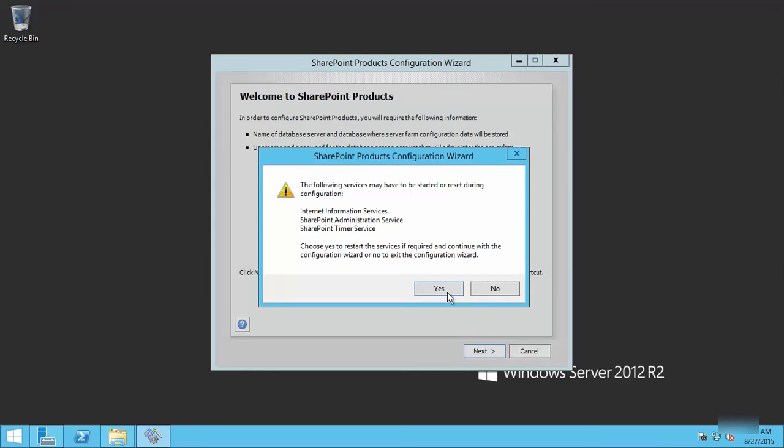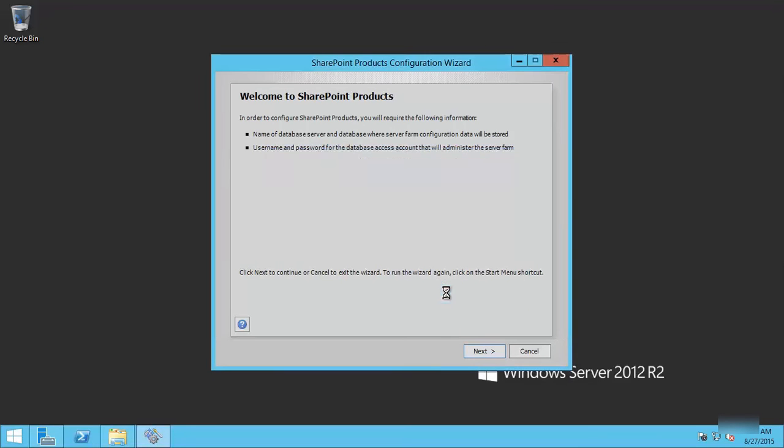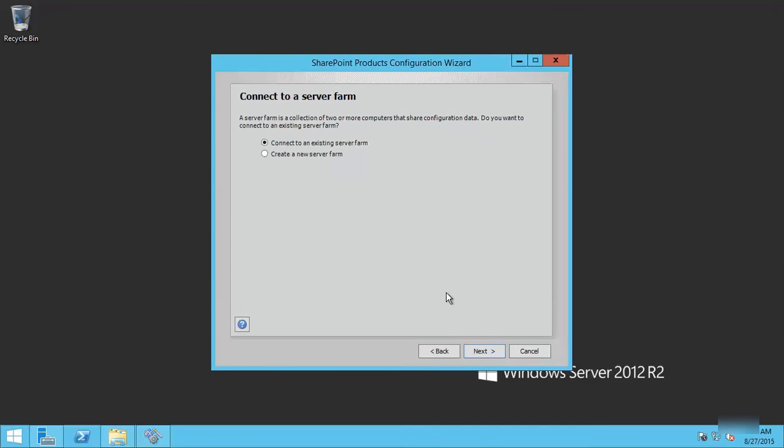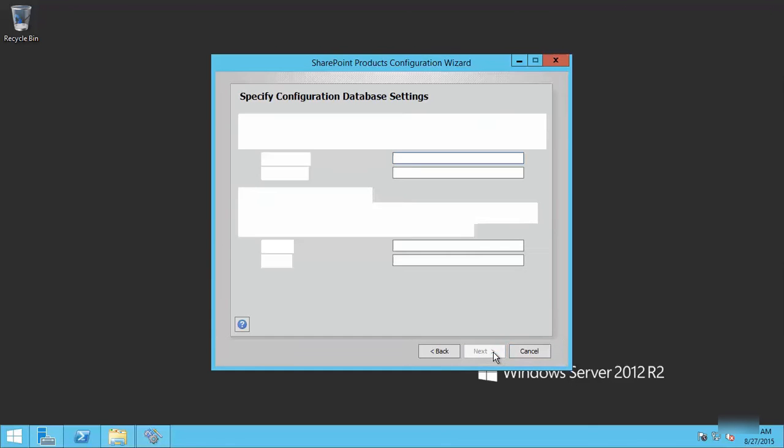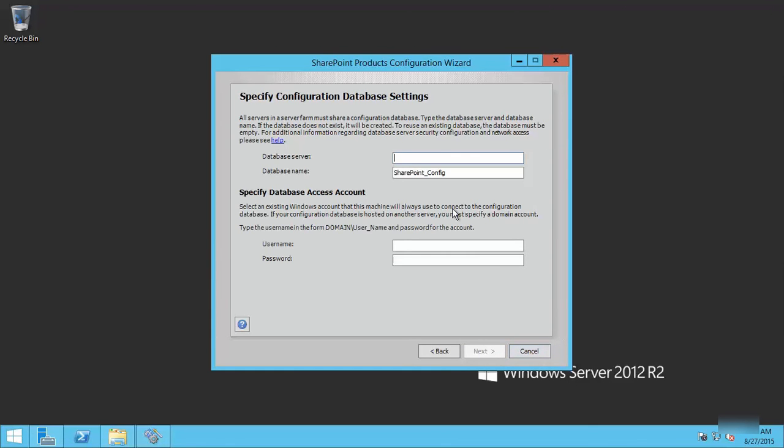We will create a new farm. Remember, this is just for evaluation, and we will use the actual names and everything out of the box defaults that we have in the software.